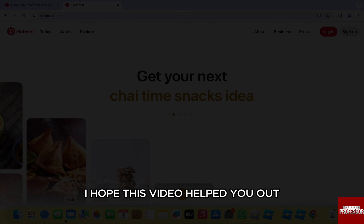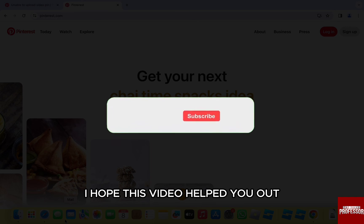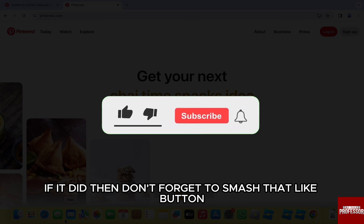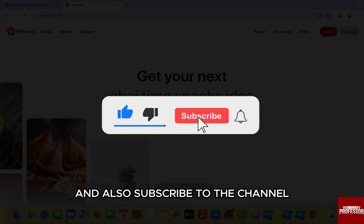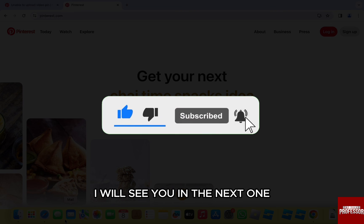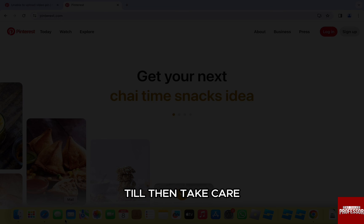I hope this video helped you out. If it did, then don't forget to smash that like button and also subscribe to the channel. I will see you in the next one. Till then, take care.